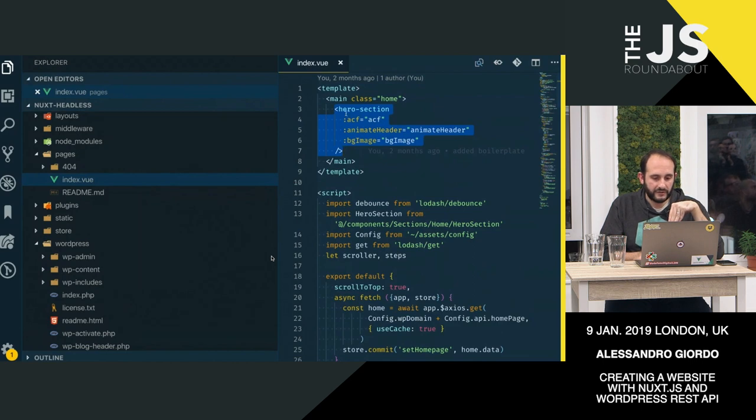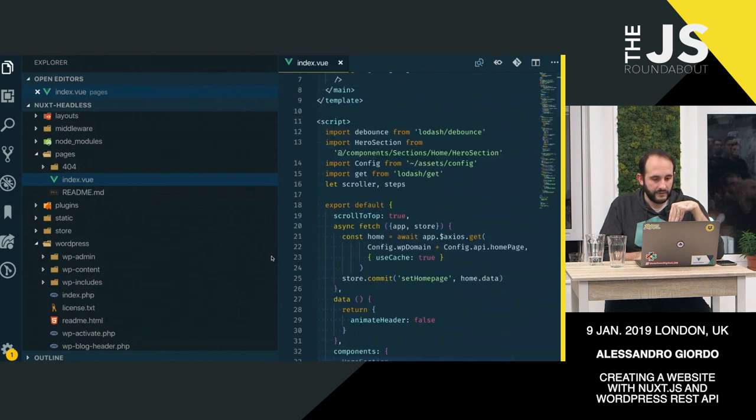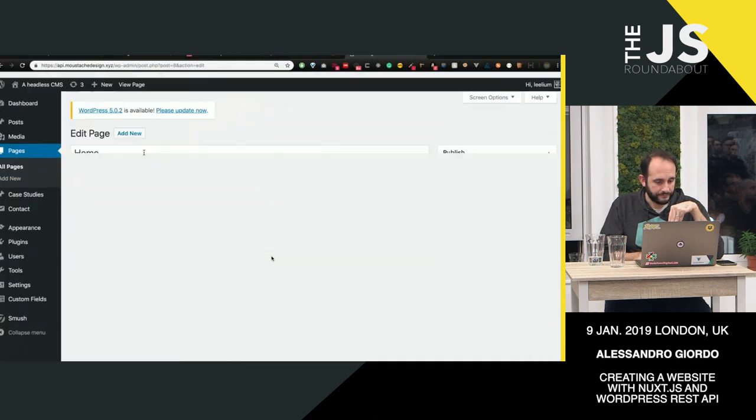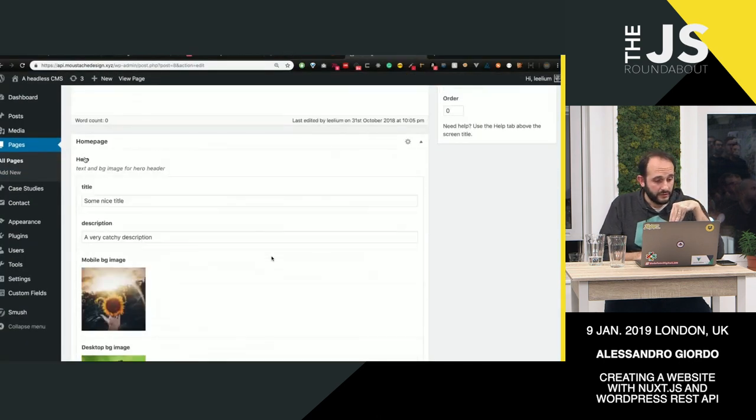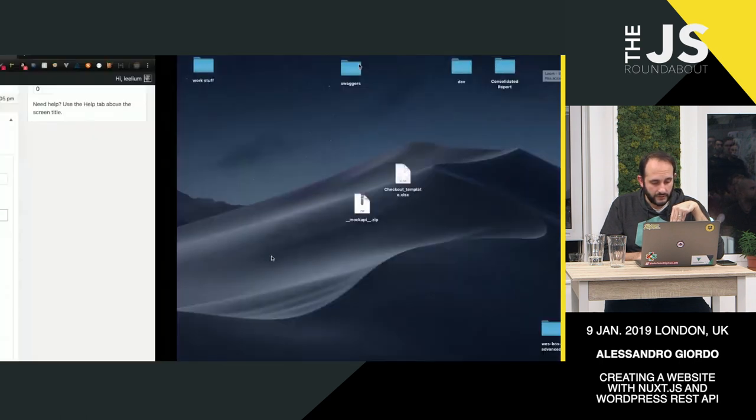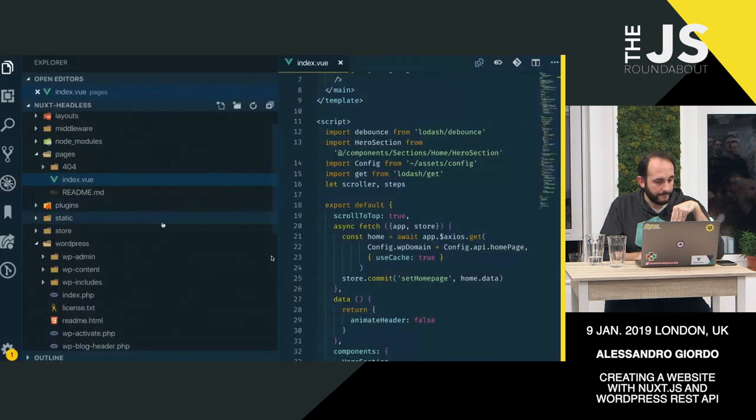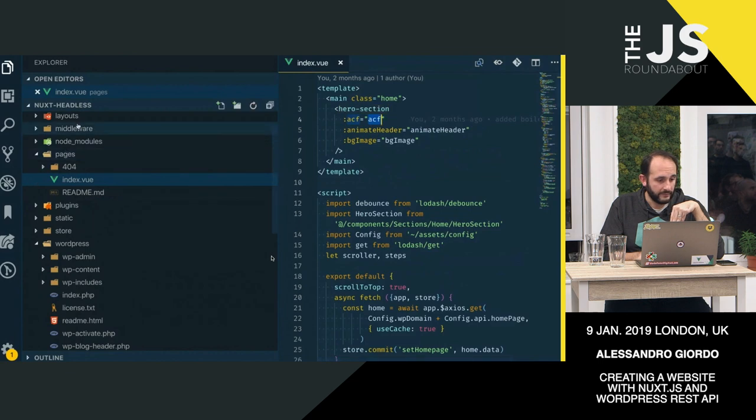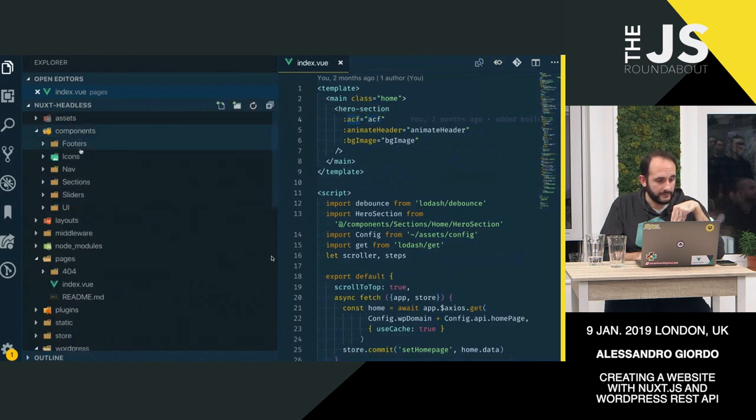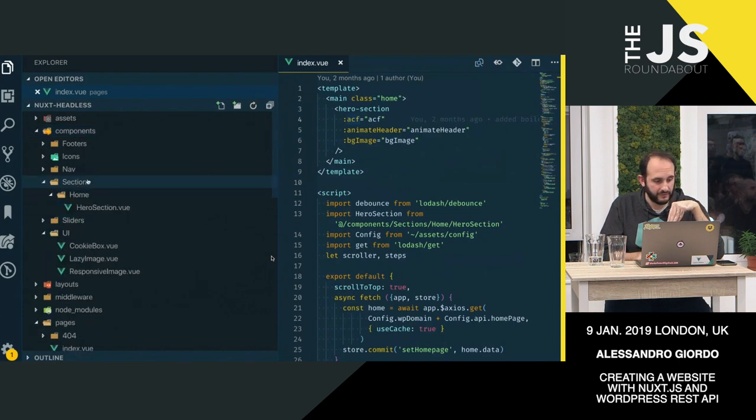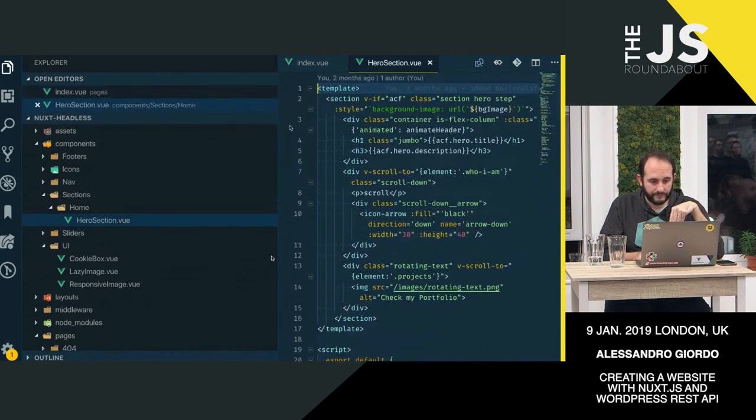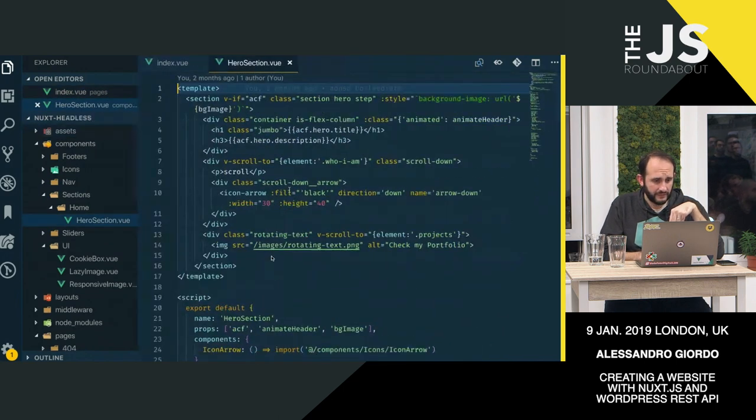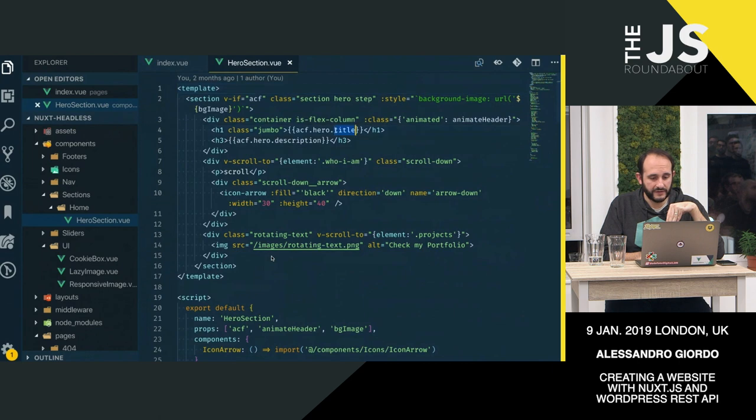But this hero section here takes the ACF, the Advanced Custom Fields. That data is coming from the API itself. So if you take a look at this structure for the hero section, we've got a title, we've got a description. And if we go back to the page here, we have this hero section component. So going back to the component here, we go to home hero section.